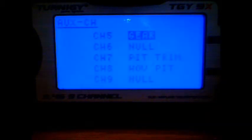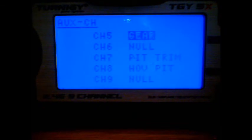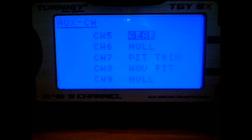Don't use throttle hold. Into the auxiliary channels, I've set these up as channel 5 gear, channel 6 is not used, channel 7 is the pitch trim and channel 8 is the hover pitch.